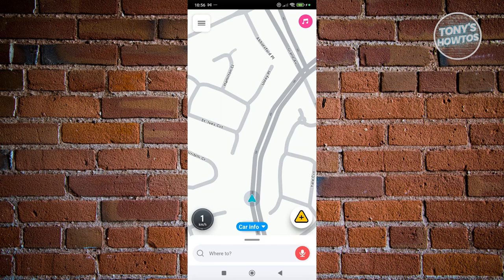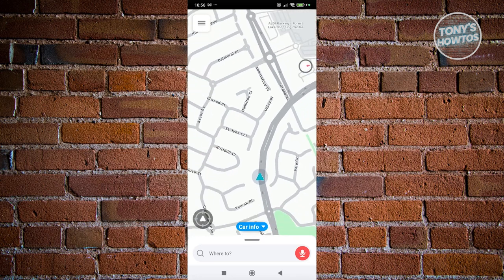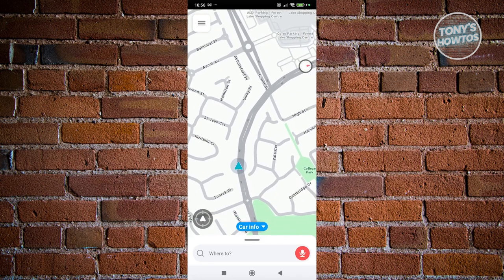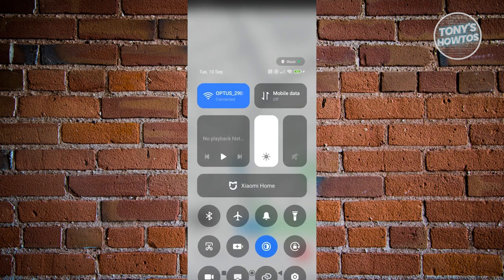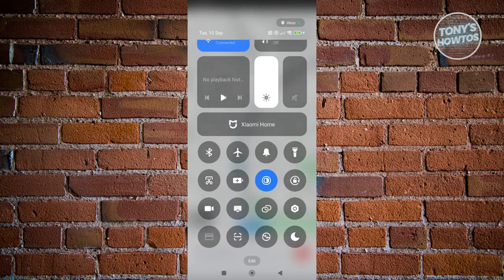The first thing you want to do is make sure you've connected to the internet. This is really important — make sure you're connected to the internet first.